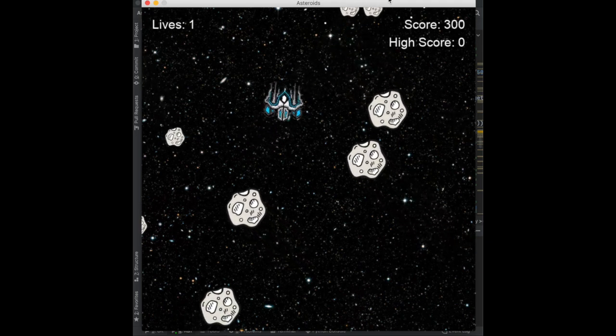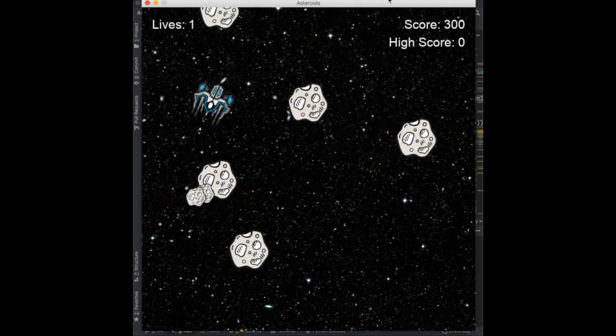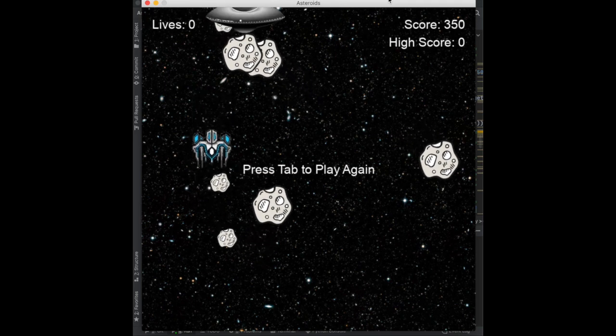Everything is looking good. It runs a little laggy on my computer but should run smoothly on yours. That really wraps it up for everything I wanted to add to the game. I hope you enjoyed this series — this is the last video. Comment below if there are other pygame games you'd like to see, and I'll get to work on those. Thanks for watching, leave a like if you enjoyed, and subscribe!